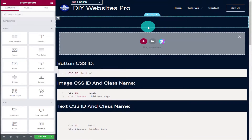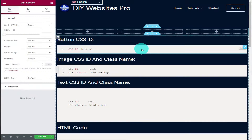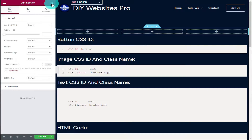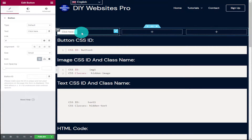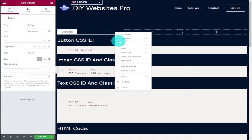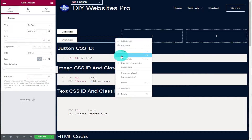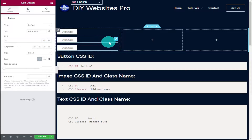The first thing we're going to do is add a new section and in this section we're going to add three columns. In the first column we're going to add three buttons. I'm going to drag one button widget onto our page and I'm going to right click on the pencil icon on the right hand side and duplicate it two more times.